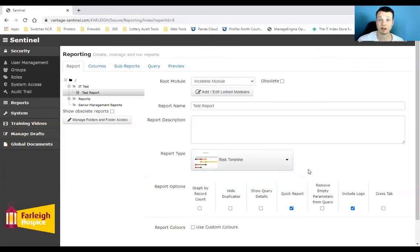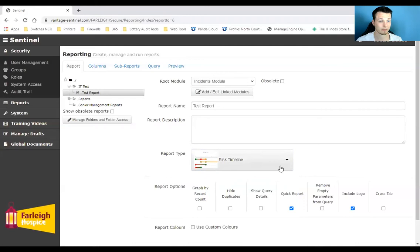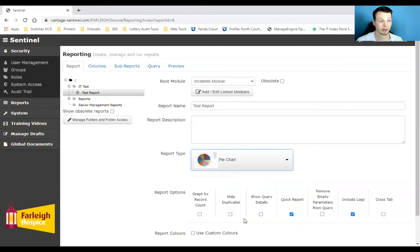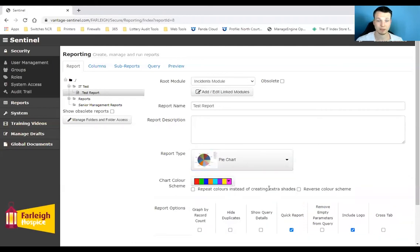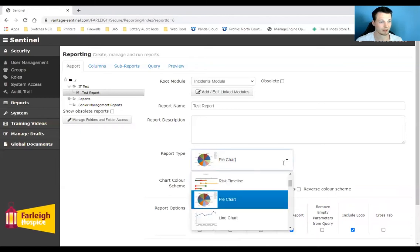Similarly we have a risk timeline, so we can actually plot risks on a timeline so we can identify causes and similarities. Pie charts as well, and we can actually have different colors assigned to that.